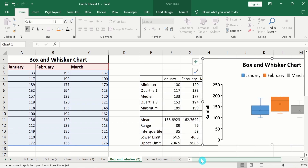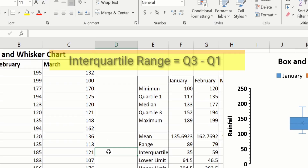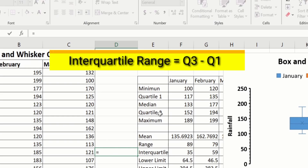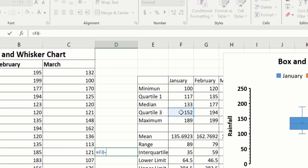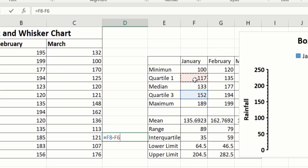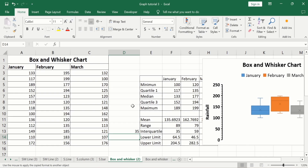Now you will learn how to show outliers. Outliers are data points that differ significantly from other observations. To identify outliers, you need to calculate three values: the interquartile range (IQR), the lower limit, and the upper limit. To calculate the IQR, select a cell, put an equal sign, select quartile 3 value minus quartile 1 value. For January, that is Q3 minus 117. Press Enter. The interquartile range is calculated by subtracting quartile 1 from quartile 3.